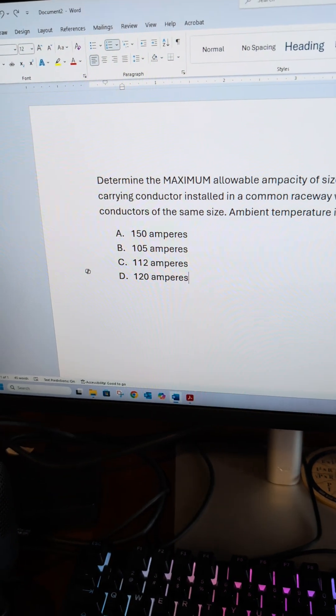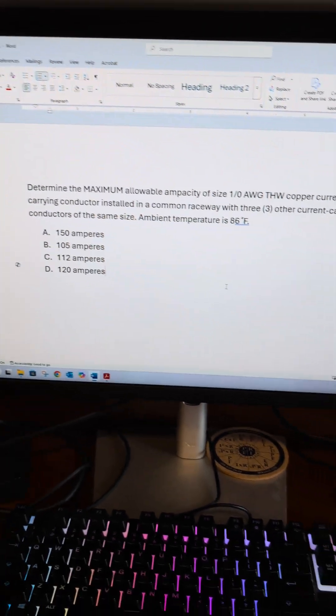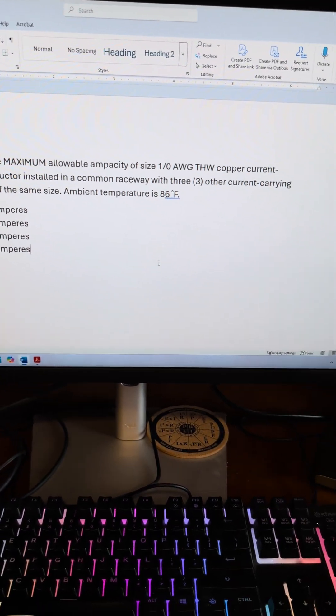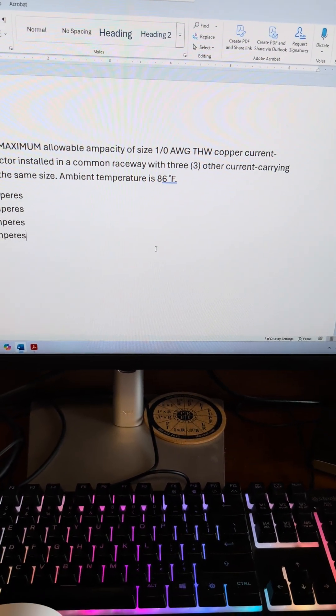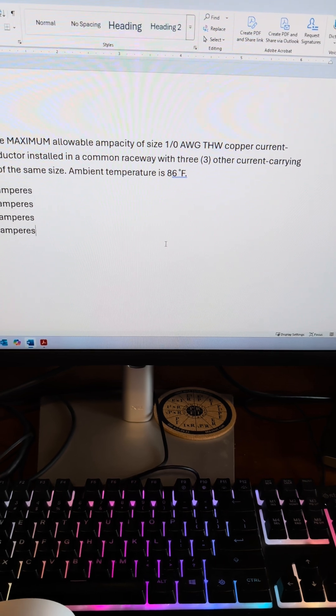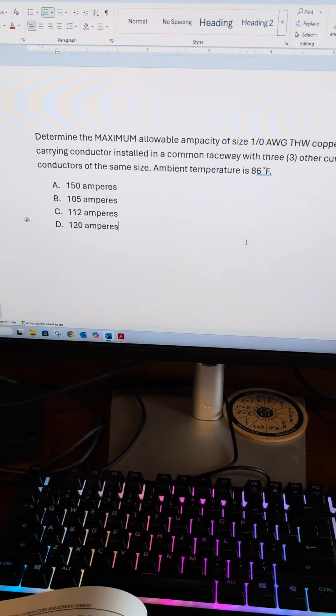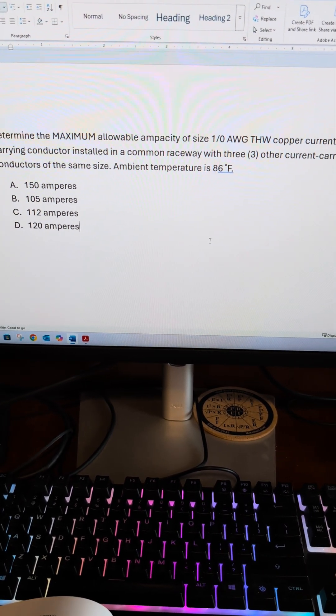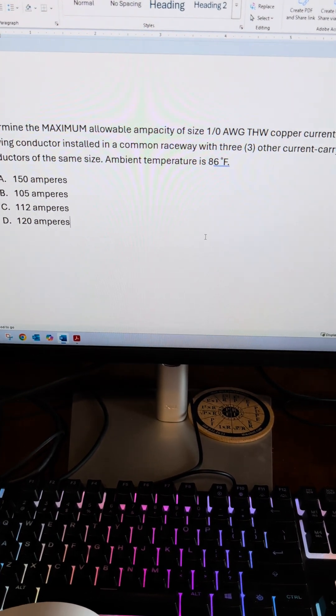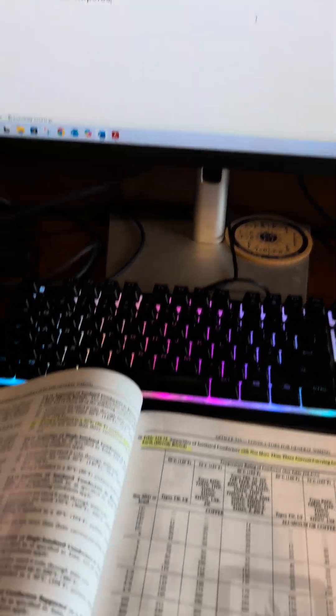Now even though 150 amps is an answer choice, there's two other things in this question: three other current carrying conductors and an ambient temperature of 86 degrees Fahrenheit. We're going to need to correct and adjust.